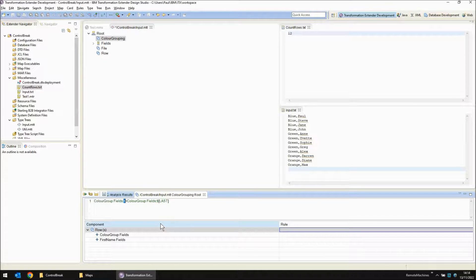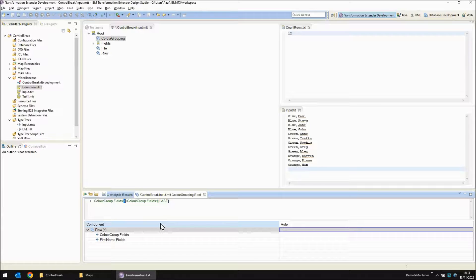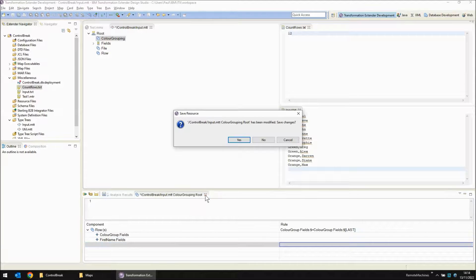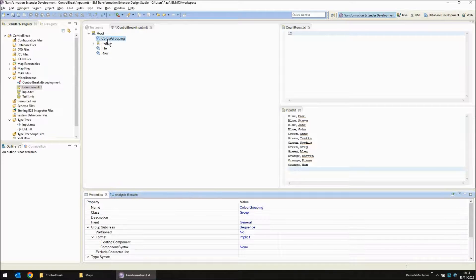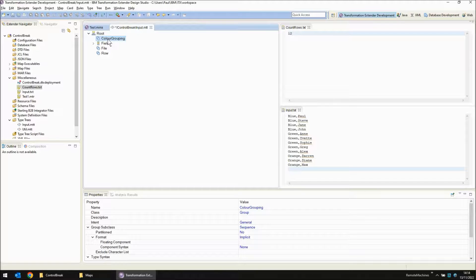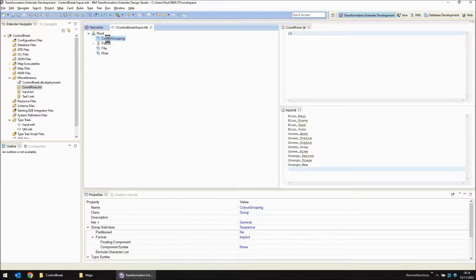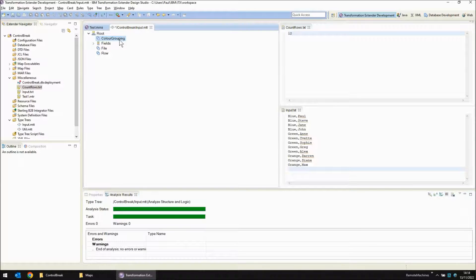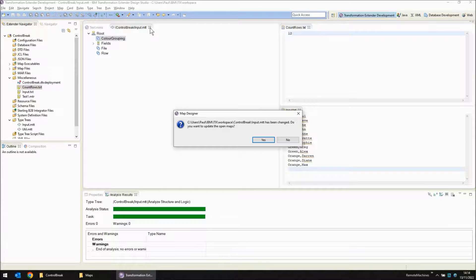We break out of this object and then we go back to the file level object where it goes to the next control break group. Let's close and save that. We'll analyze structure and logic again and save the type tree.